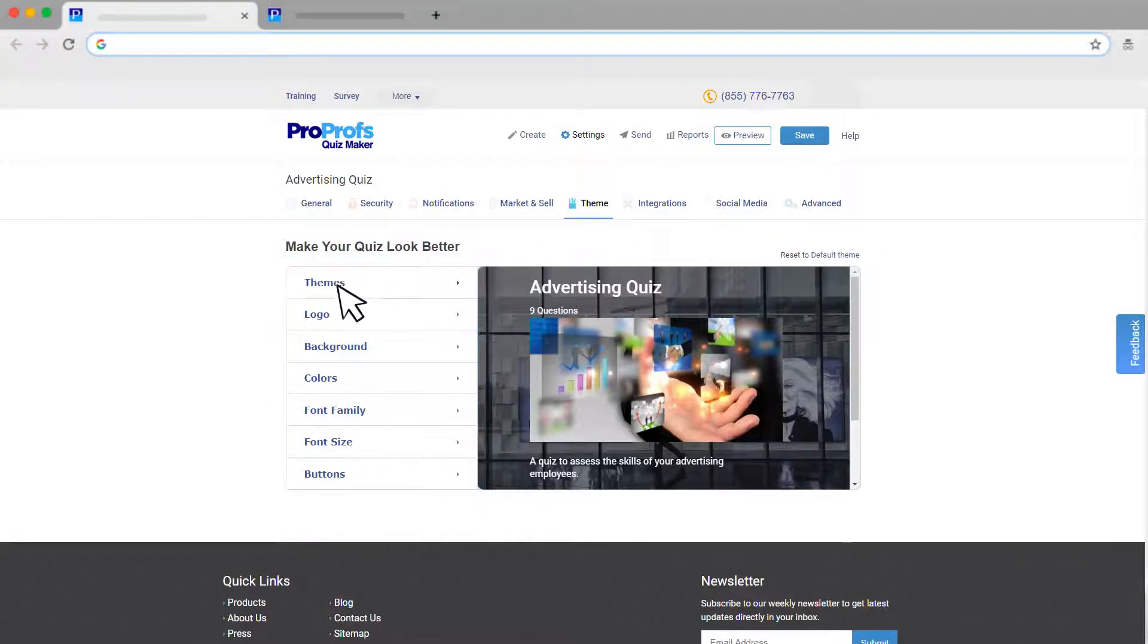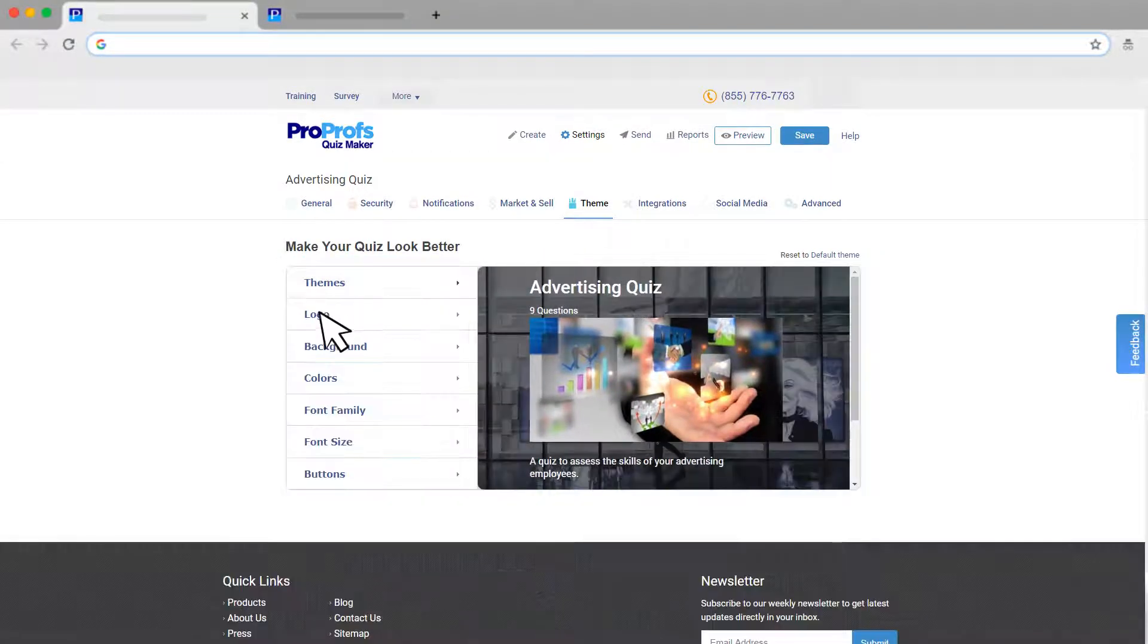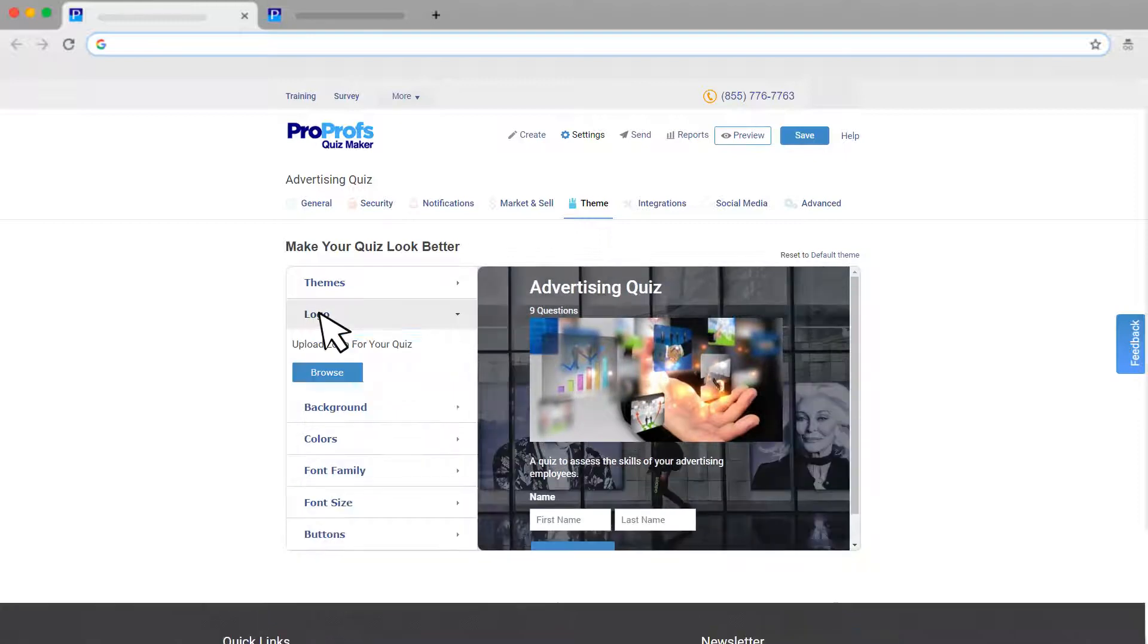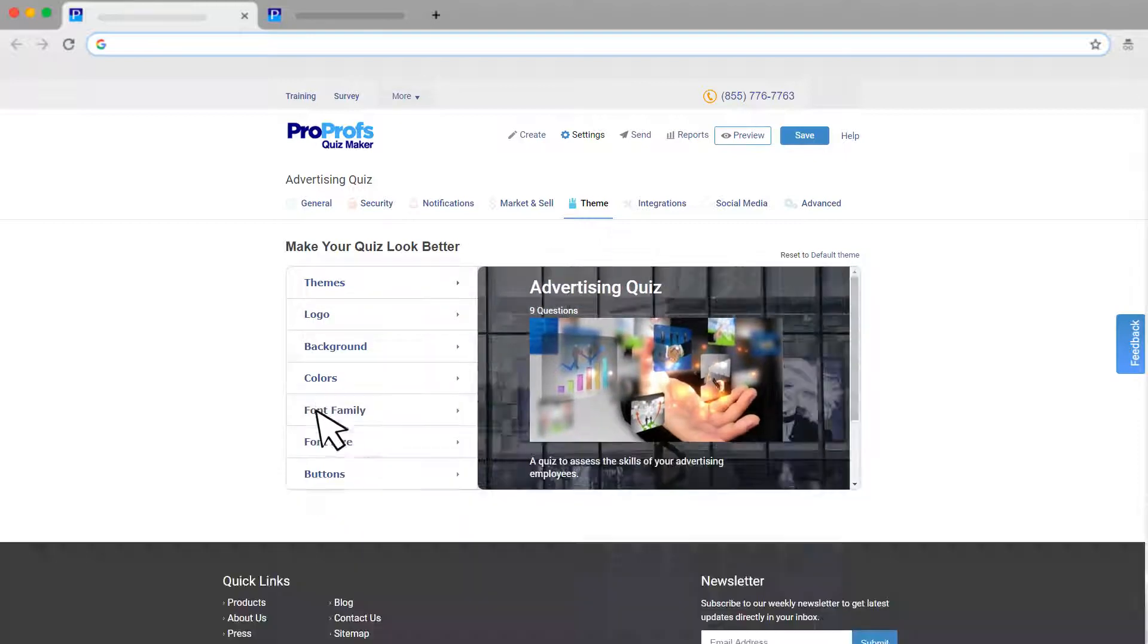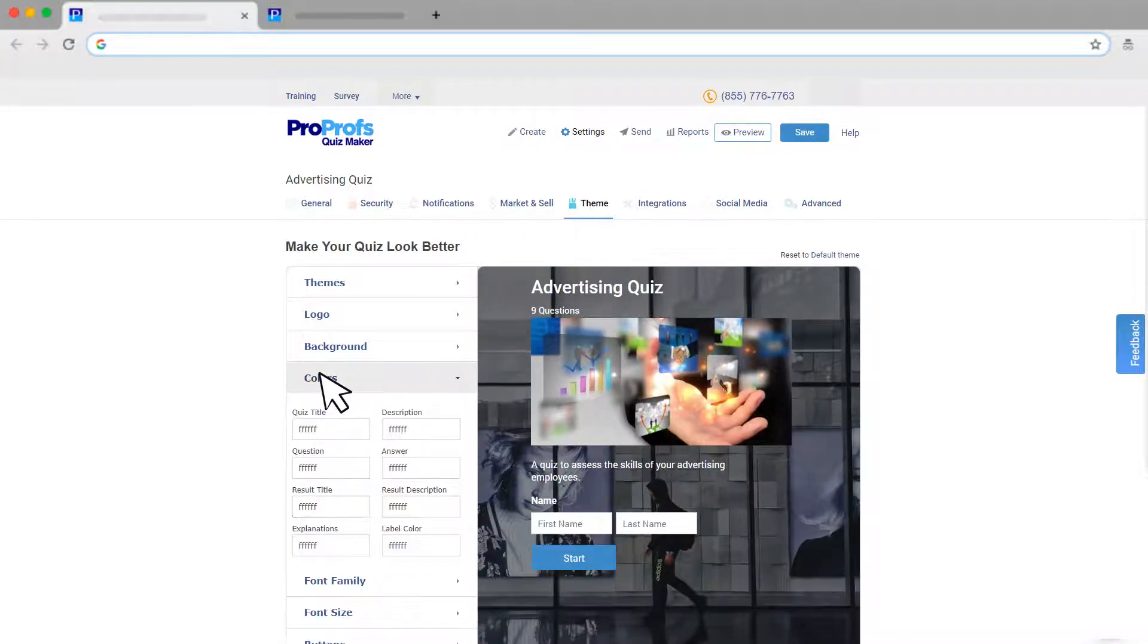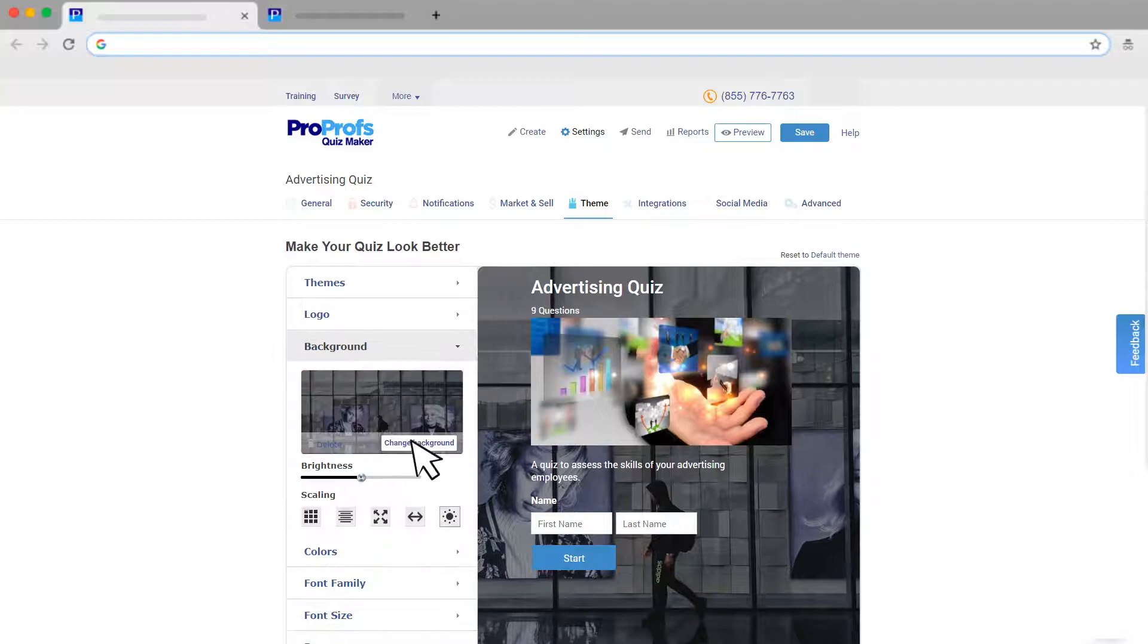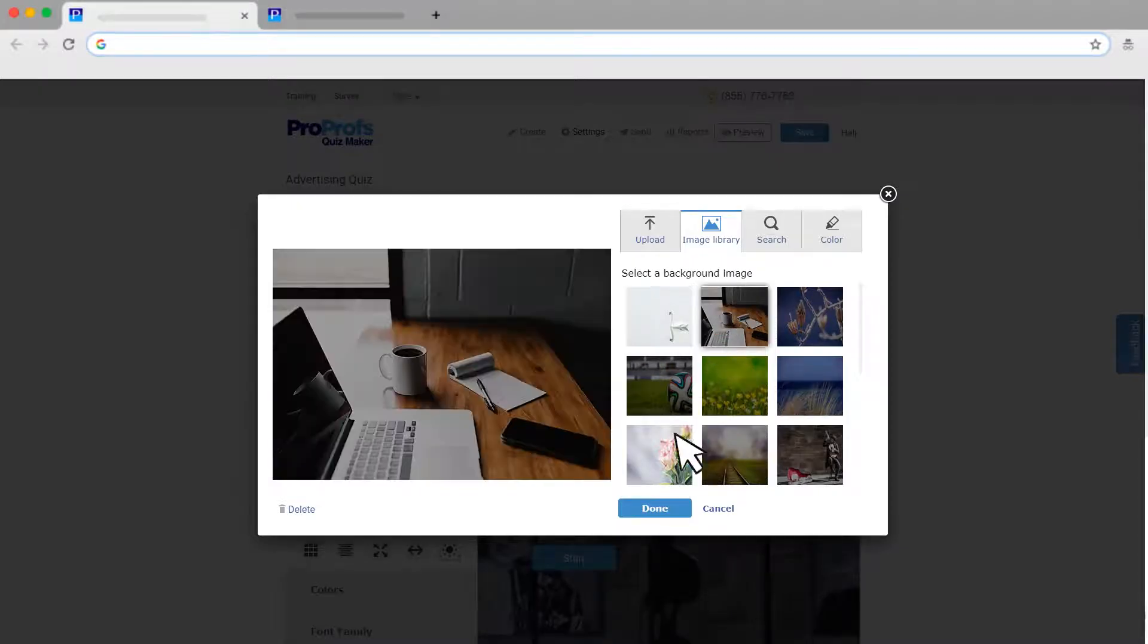You can select from our range of predefined themes, upload your logo, pick from our collection of beautiful fonts, as well as adjust sizes and colors. Best of all, you can also add a specific background image to make that stunning difference in seconds.